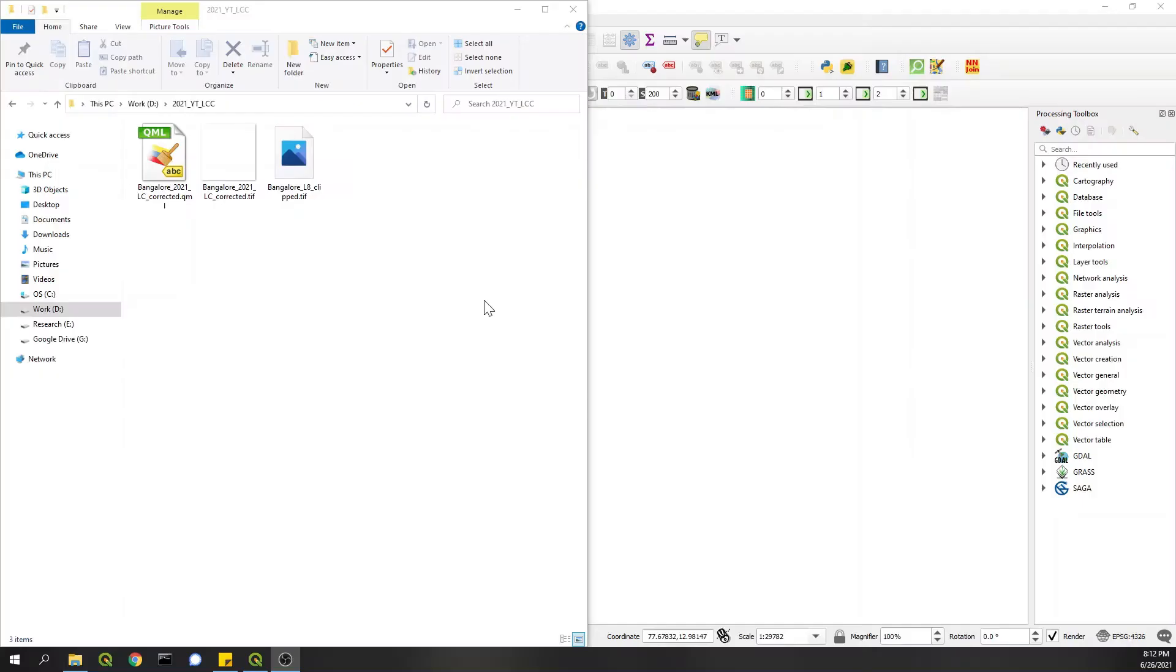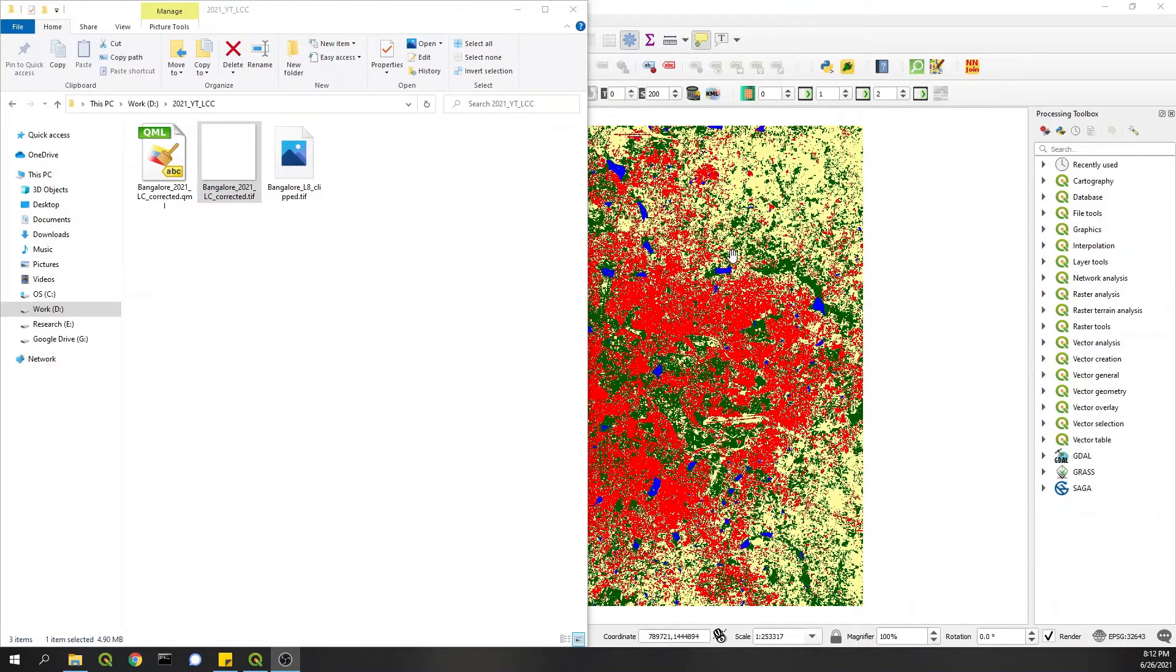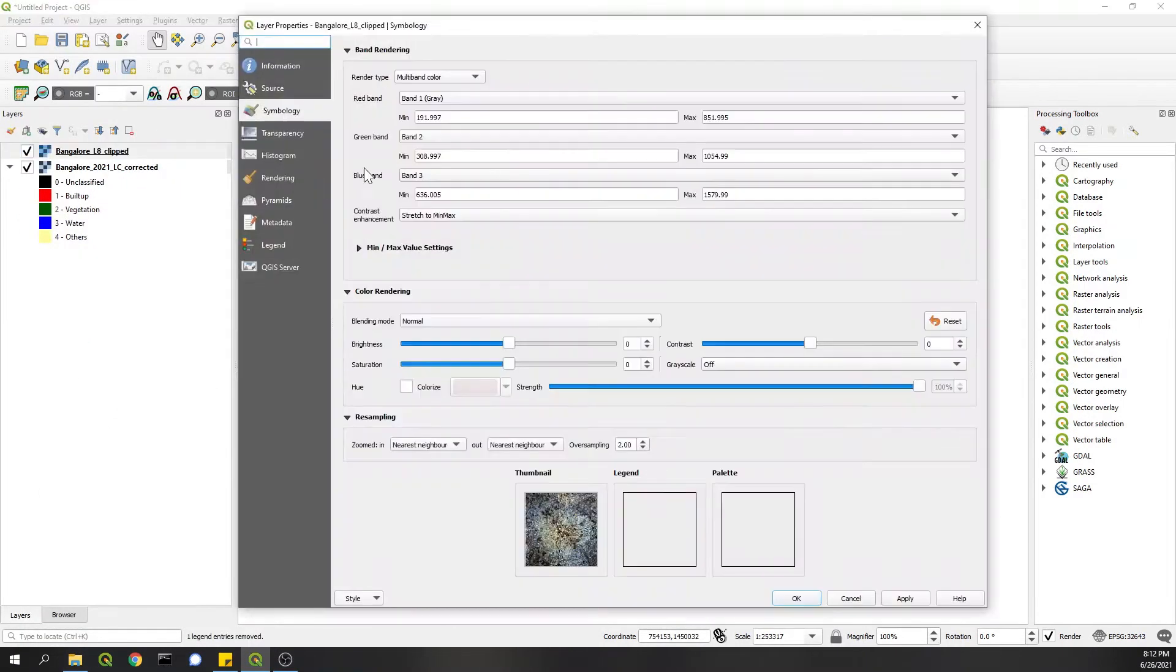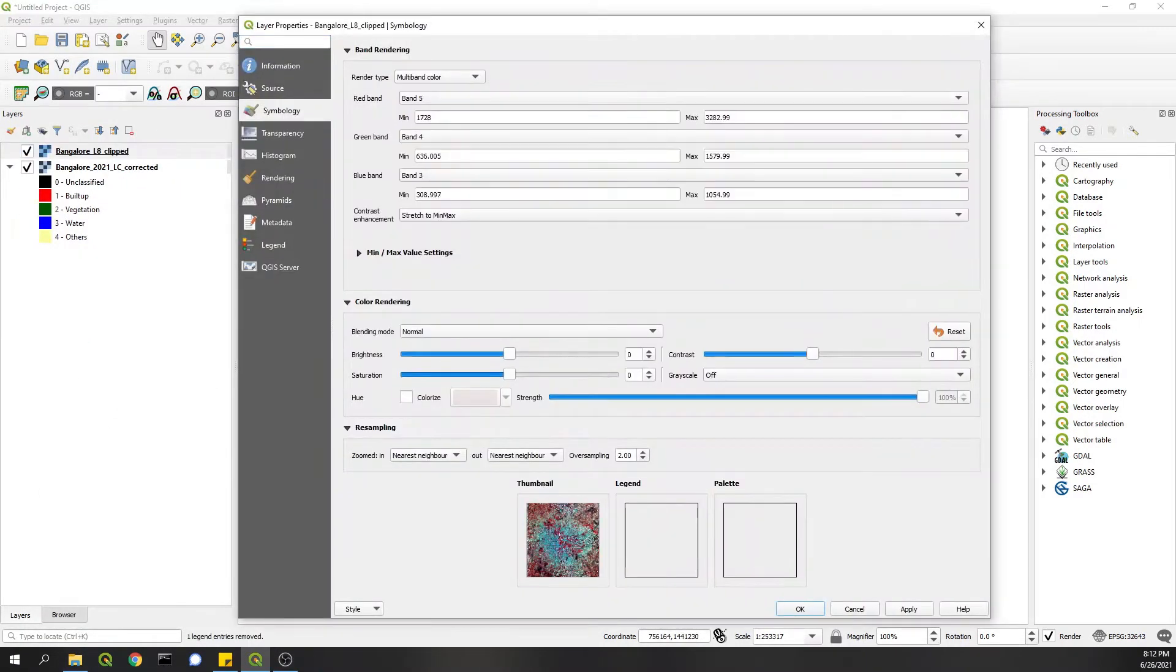Okay, here we have the land cover data that I demonstrated in the previous video, which is this, and then the satellite data which we used to prepare this. I've changed the band combination to 543 like before.